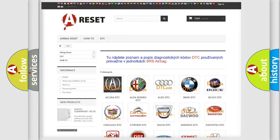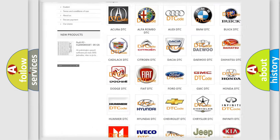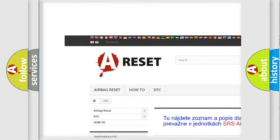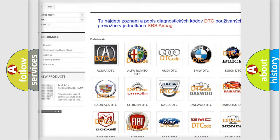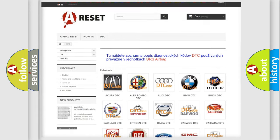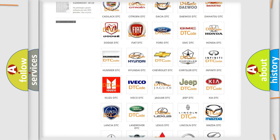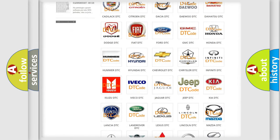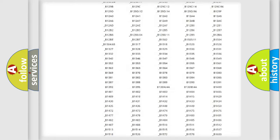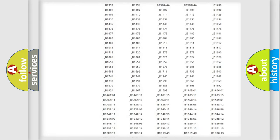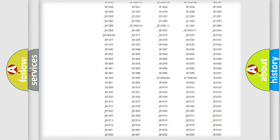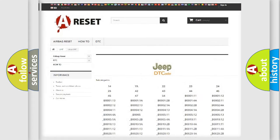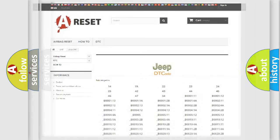Our website airbagreset.sk produces useful videos for you. You do not have to go through the OBD2 protocol anymore to know how to troubleshoot any car breakdown. You will find all the diagnostic codes that can be diagnosed in Jeep vehicles, and many other useful things.